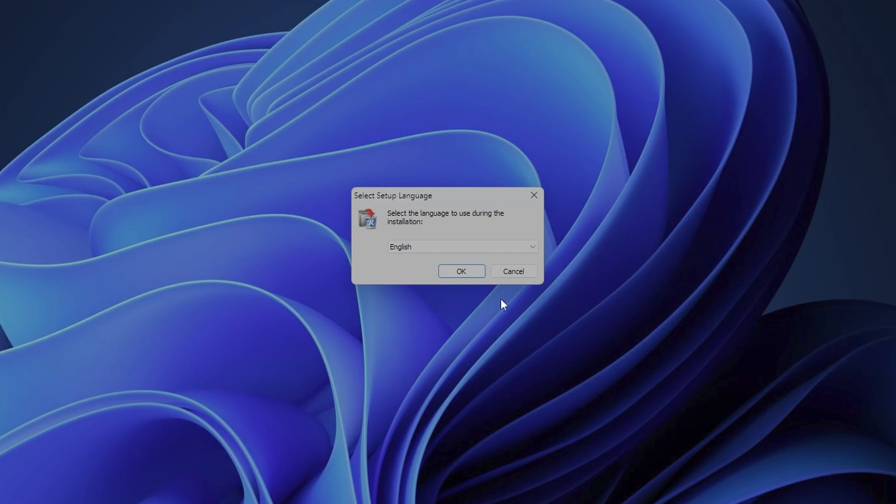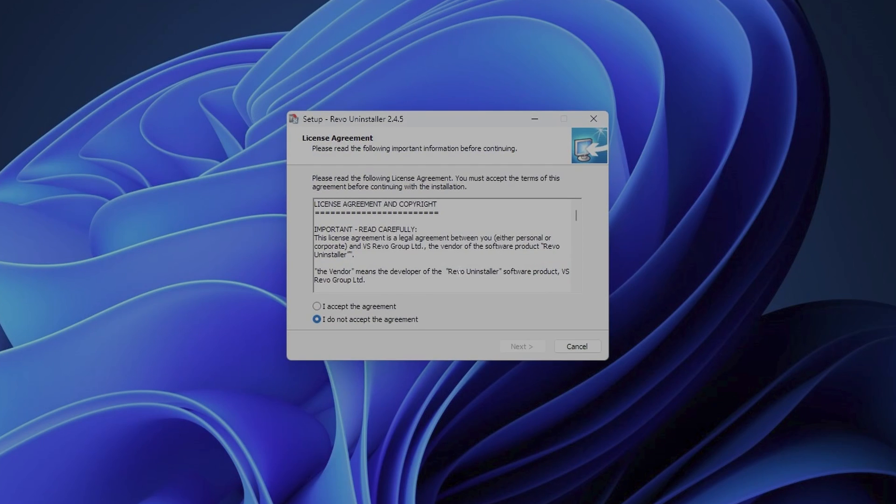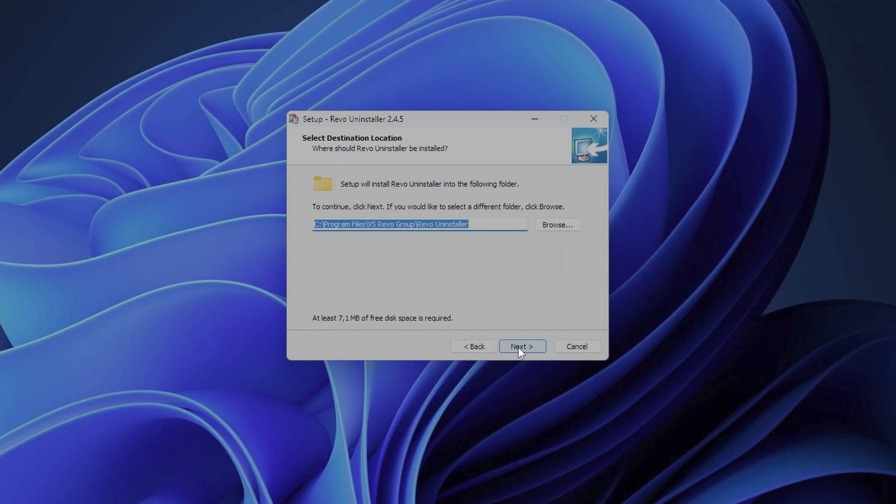The first thing you need is to select your language, click OK. You need to check the mark to accept the terms of the license agreement, click next. And here you can change the destination folder if you want to set a different one. Click next.